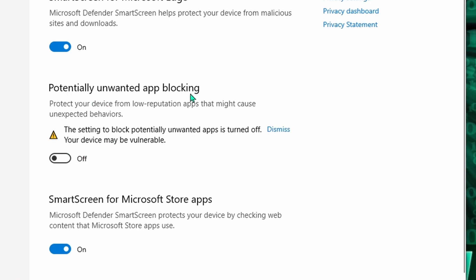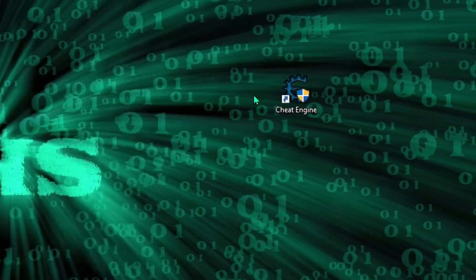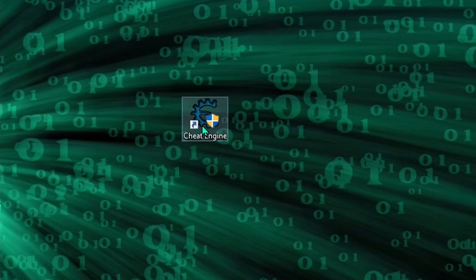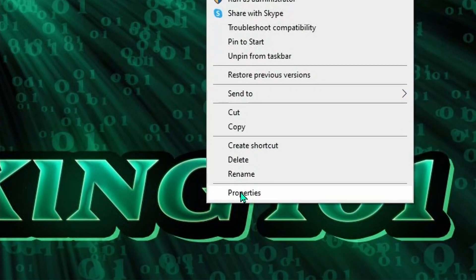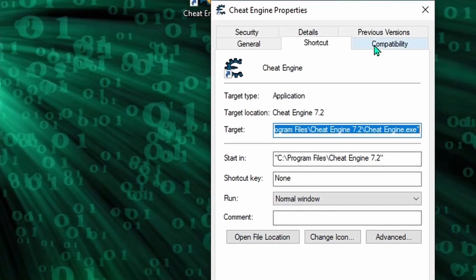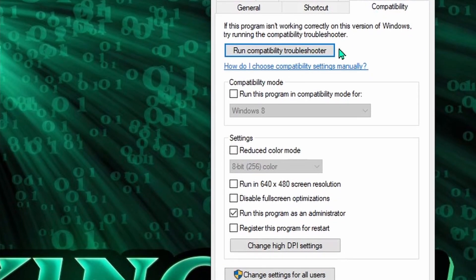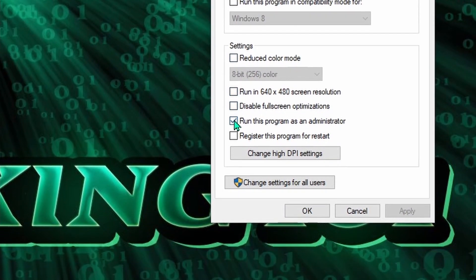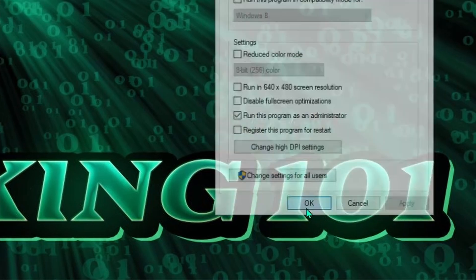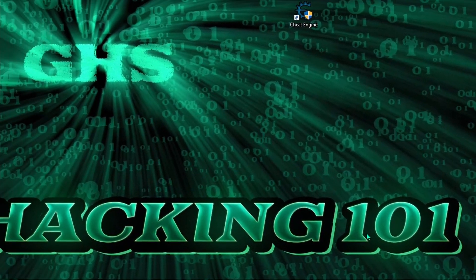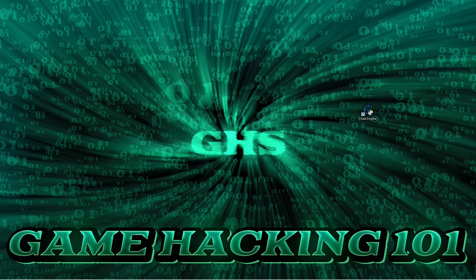But alright, assuming that you've got everything working, you should see the Cheat Engine icon on your desktop. And if you're on Windows, I recommend you right-click the icon and go down to Properties, then click Compatibility, and then click inside the square next to Run this program as an Administrator, and then click OK. And this will make sure that Cheat Engine has access to what it's supposed to when we get ready to start hacking games.